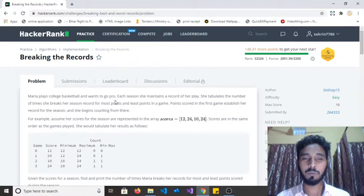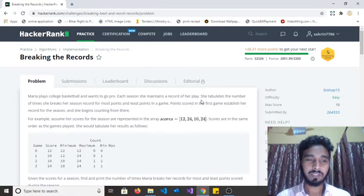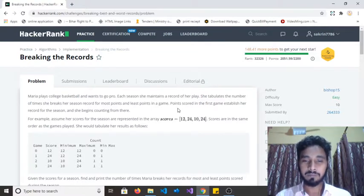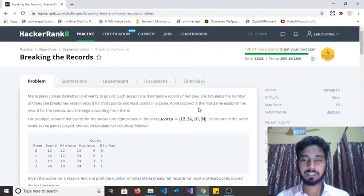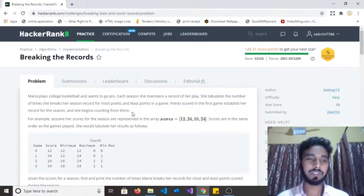Maria plays college basketball and wants to go pro. Each season she maintains a record of her play. She tabulates the number of times she breaks her session record for the most points and the least points in a game. Points scored in the first game establish her record for the session, and she begins counting from there.